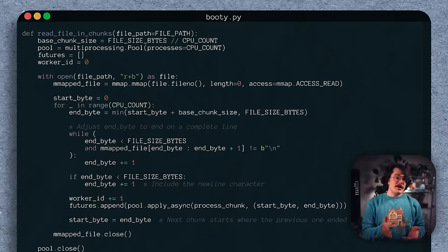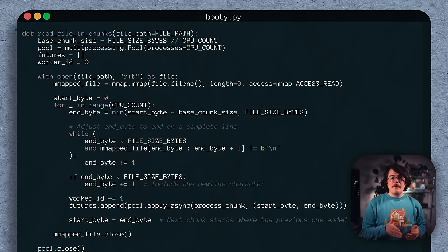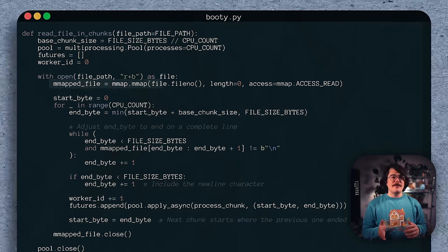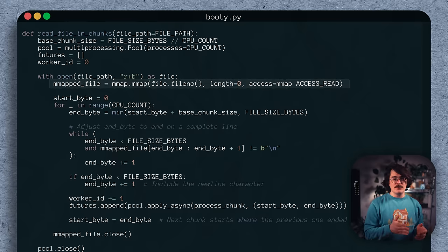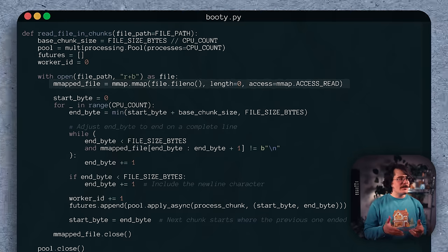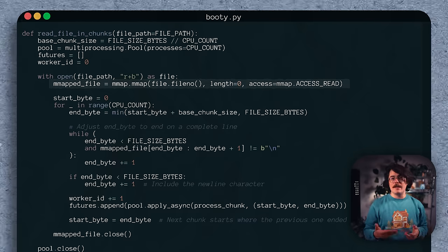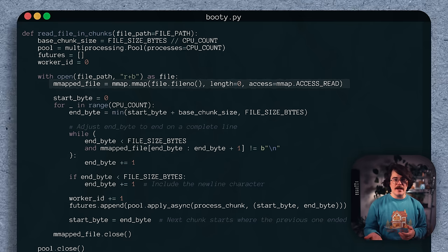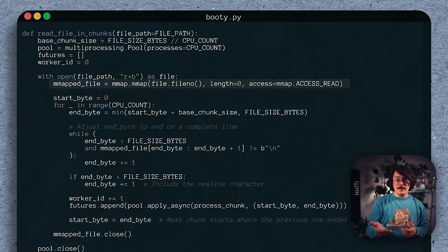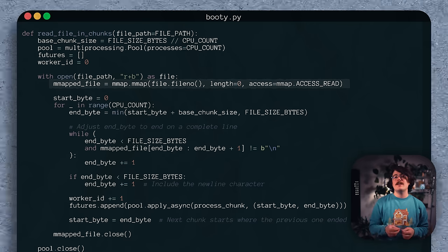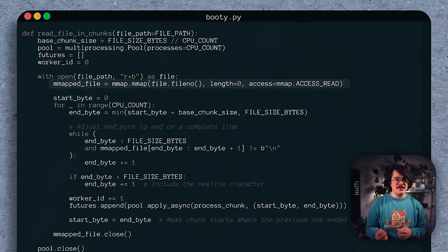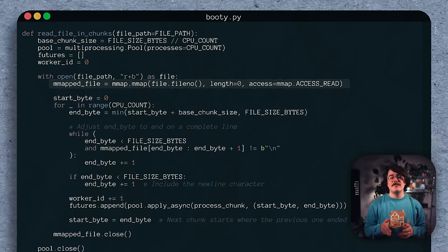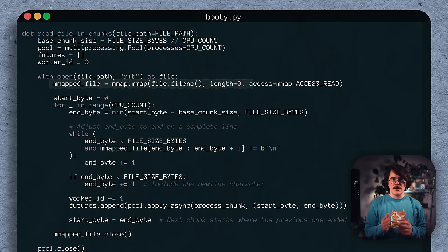Let's hop over to Booty's approach. Booty uses memory mapping to map the file into the process's virtual address space, rather than directly manipulating the file handle. In principle, this can make certain I/O operations faster, so it's definitely worth a shot.